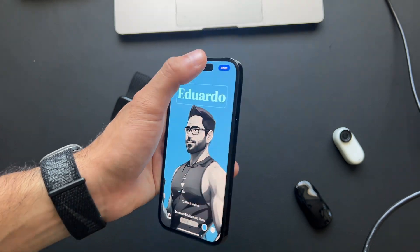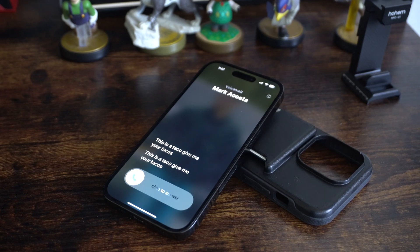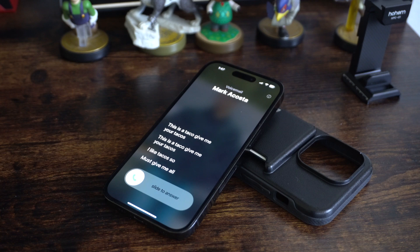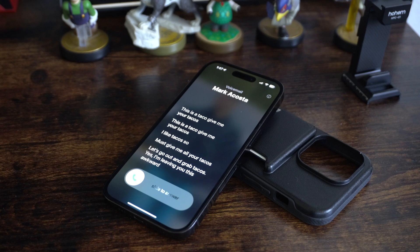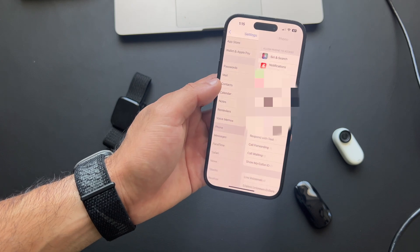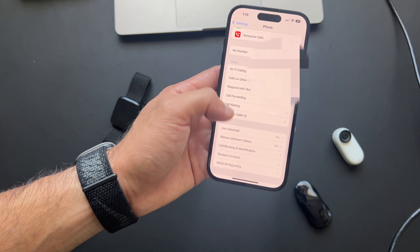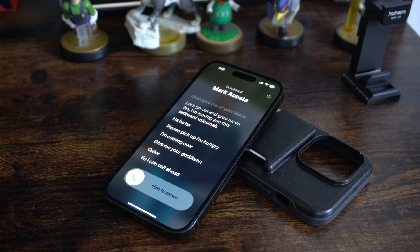Live Voicemail is a new feature integrated in iOS 17. Whenever somebody leaves a voicemail, you can see the transcript live on your lock page — so if you don't want to pick up, you can tell if it's spam or something important. To enable this, go into iPhone Settings, scroll to Phone, and go down to Live Voicemail and enable it. As long as the caller starts talking, the text will be transcribed right there and you can decide whether to pick up the call.